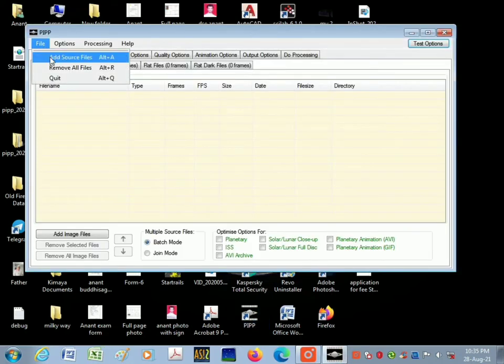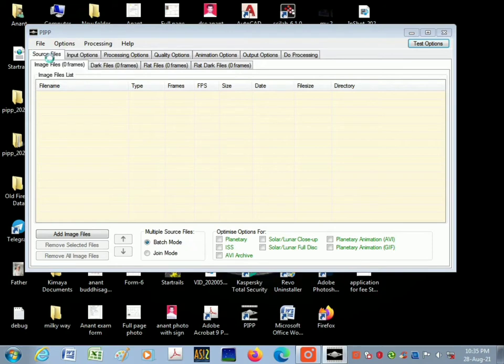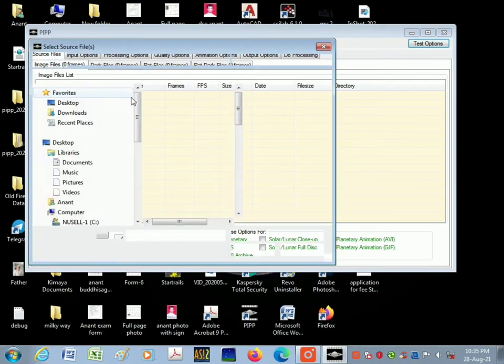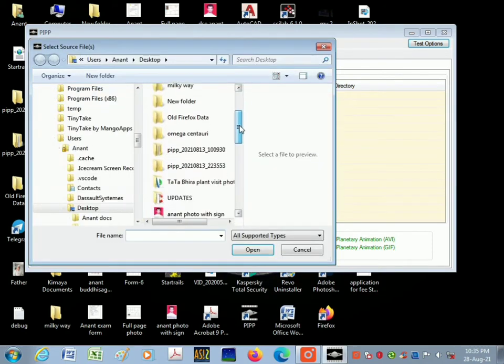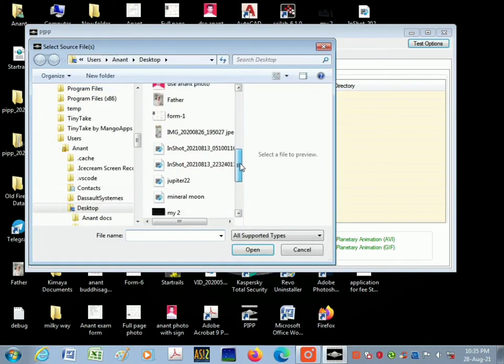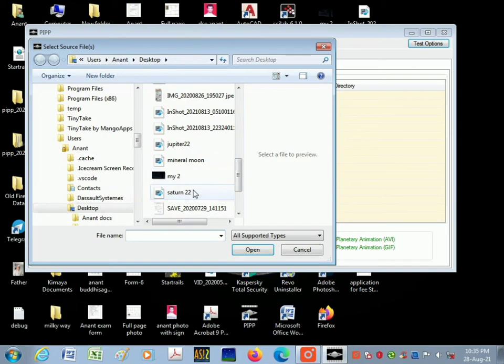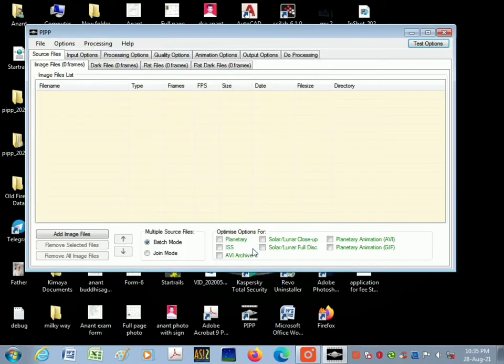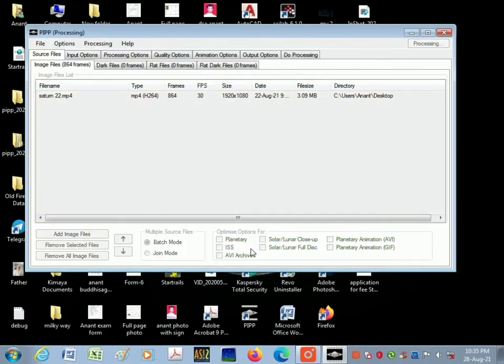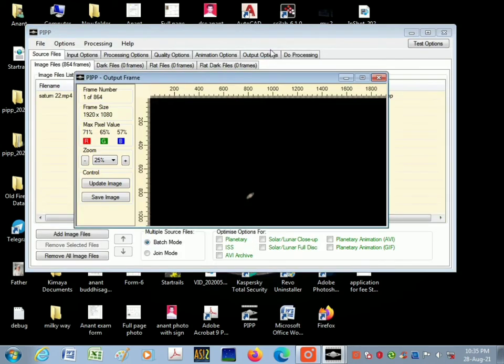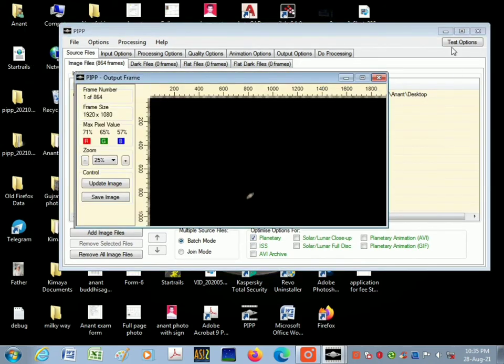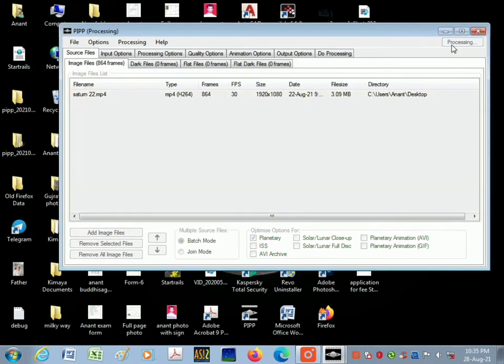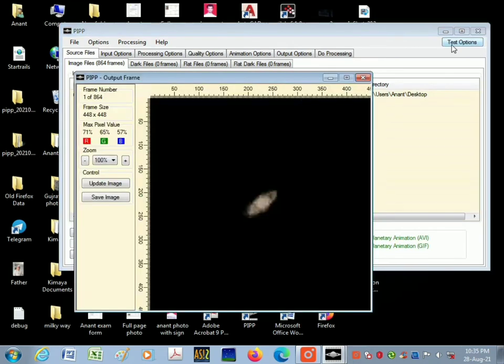So here is the video. I'm going to optimize for planetary, then click on test option so that you get this cropped video of Saturn. Then go into input options, keep it as it is.